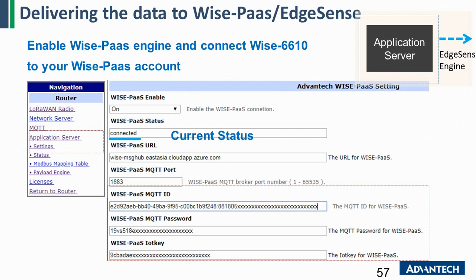After the payload engine is configured, go to the application server and scroll down — you will see there is a WISE Plus setting. You can enable the WISE Plus, then you need to choose the WISE Plus MQTT port and your WISE Plus URL. You also need to insert the MQTT ID, password, and IoT key of your WISE Plus account. Once you configure all the settings, you can see the WISE Plus connecting status. If it shows 'connect,' that means we have already sent the data to the WISE Plus.